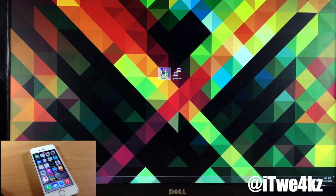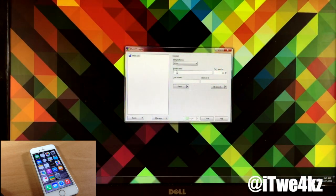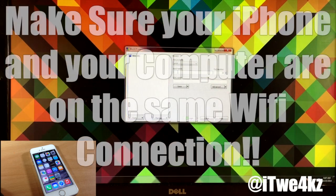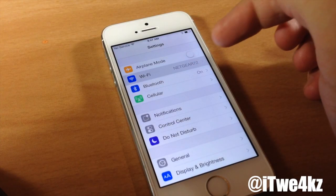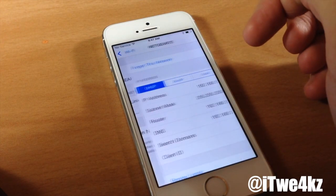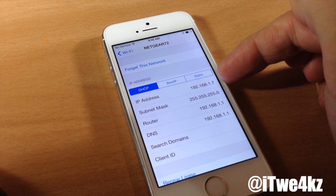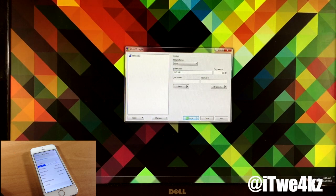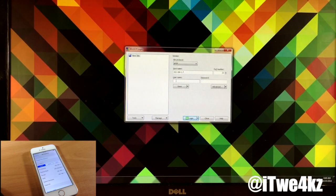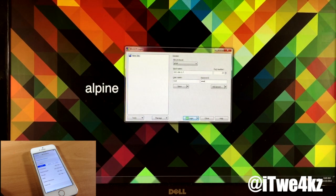So the first thing that we want to do is go ahead and open up WinSCP. We're going to open this up, and then we're going to have to type in our host name. Our host name is going to be our IP address on our device. So we're going to open up our settings, then open up our Wi-Fi connection, and tap on the I. You'll see that we have our IP address right here — mine is 192.168.1.7. For username and password, it's going to be the same for both of us: we're both going to use root as a username, and for the password we're going to use alpine, A-L-P-I-N-E. And then we're going to click login.